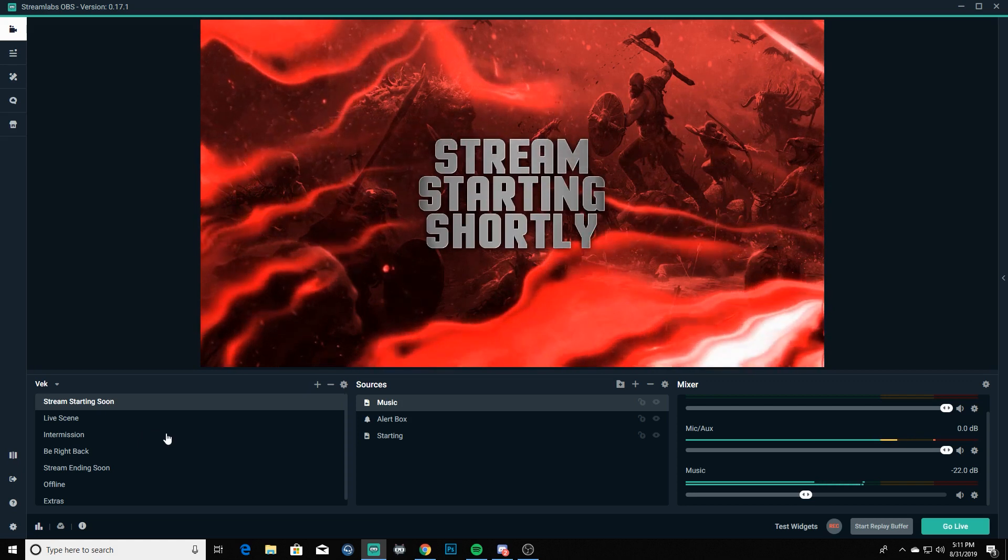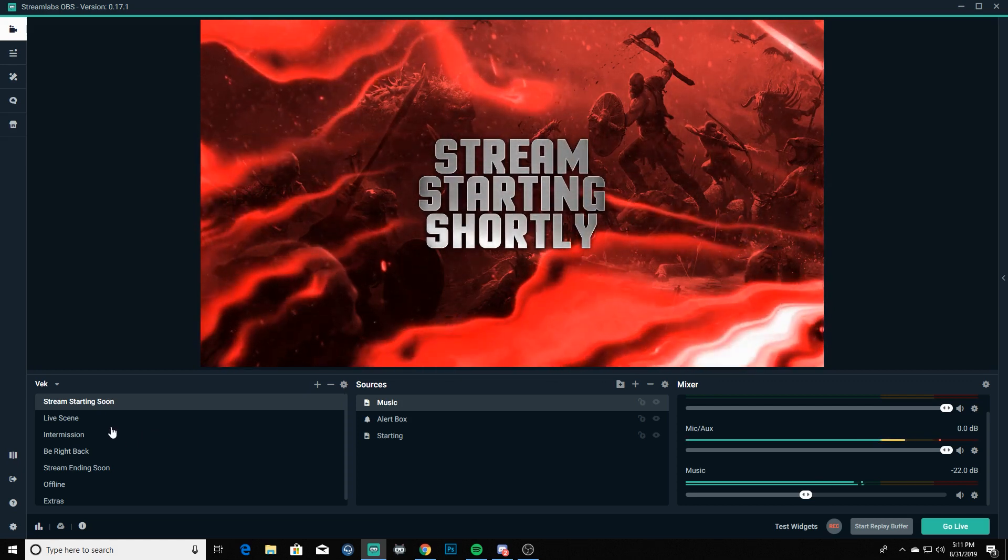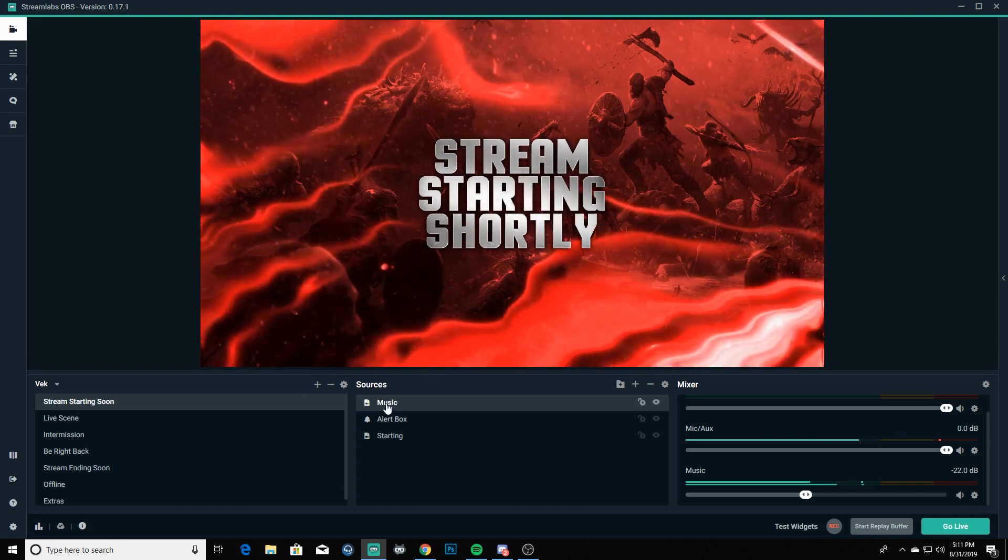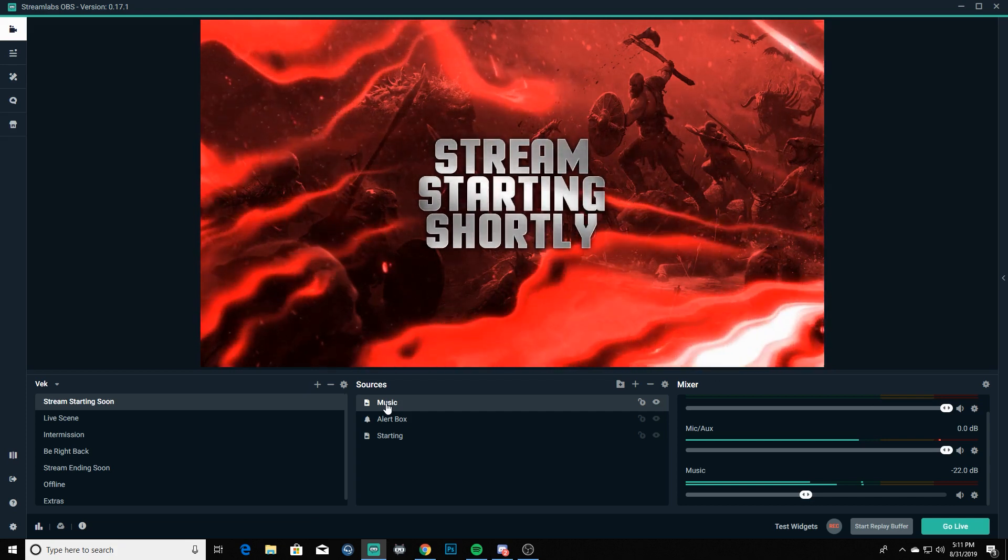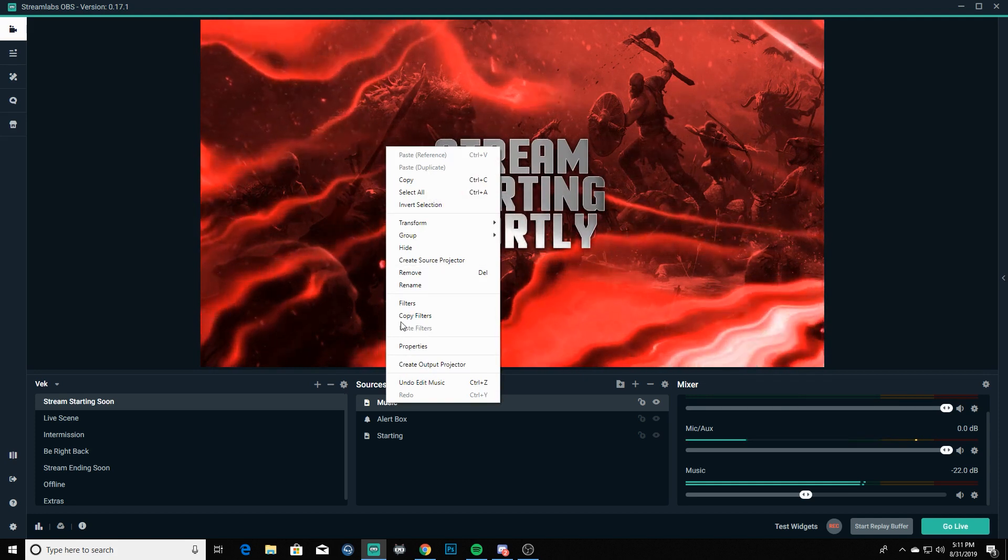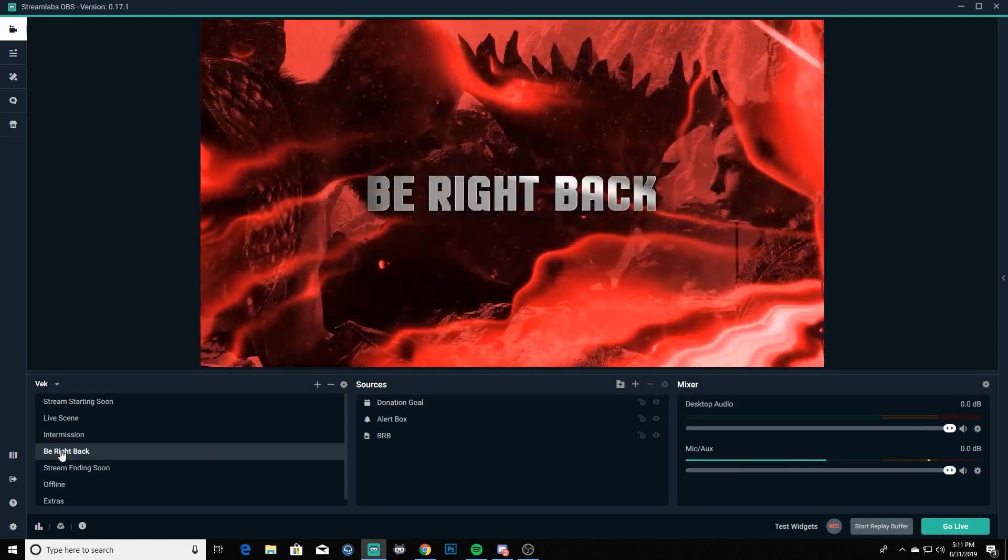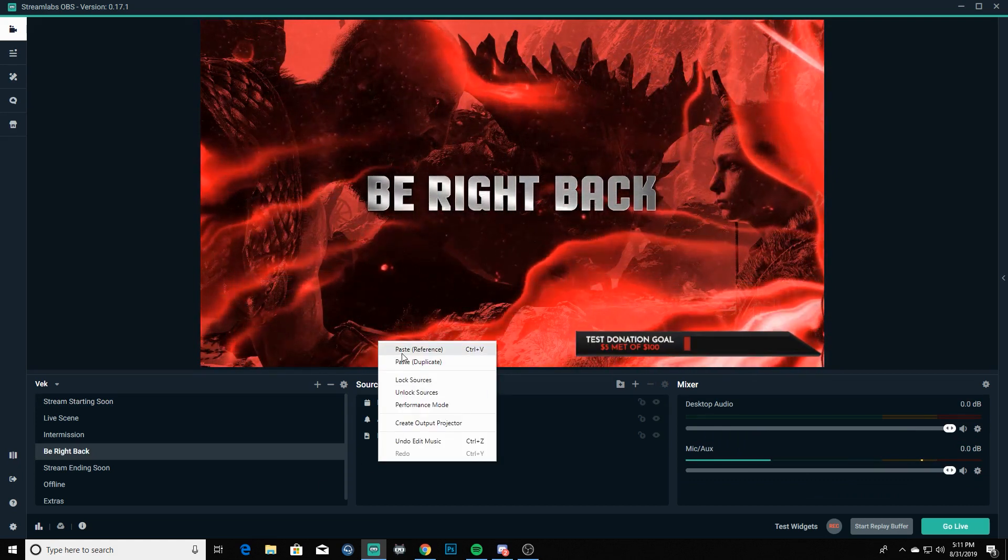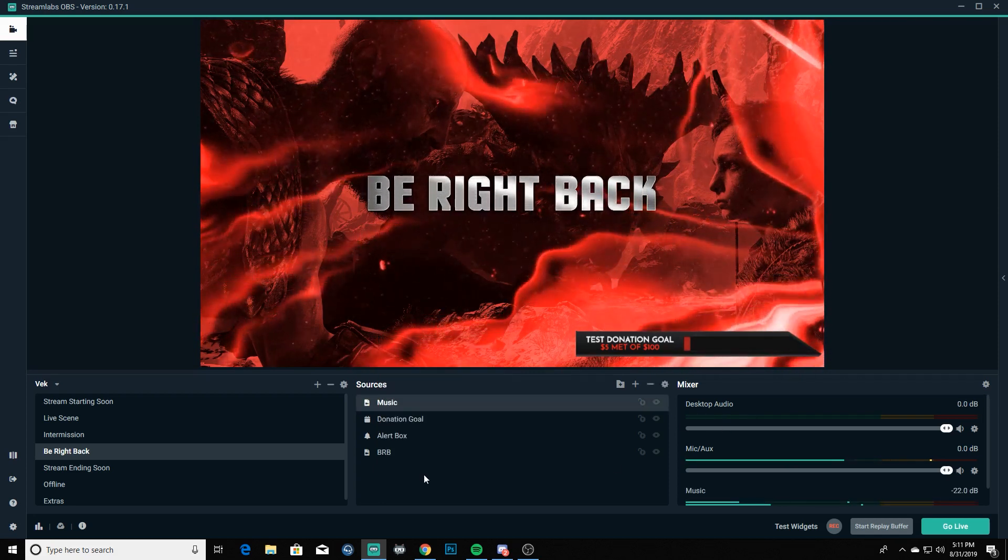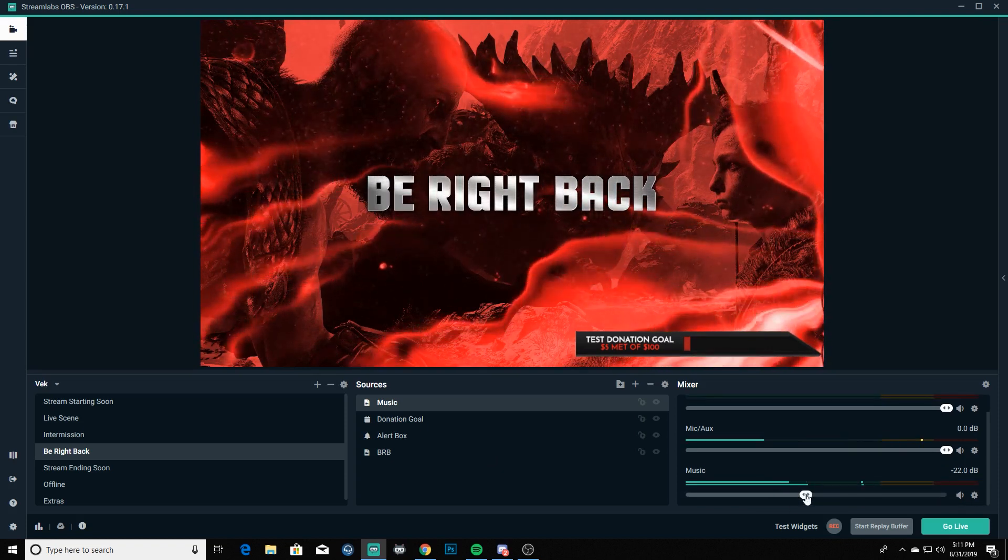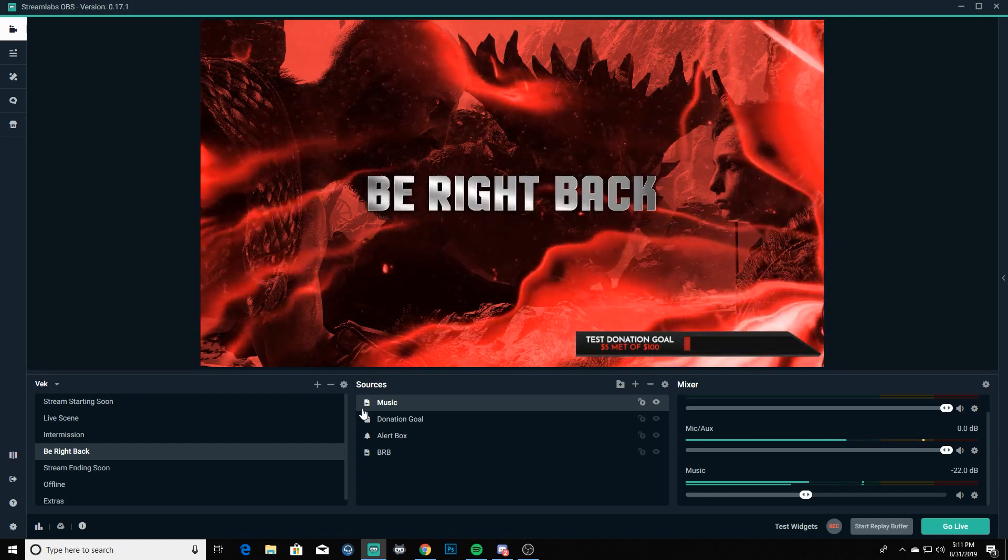And yeah, we're going to take that, we got everything good on our starting soon, and then just like we've done with other assets whenever we're trying to add it into other scenes, then we're going to just go here and we're going to right click on music. It's going to take it a second to do it for some reason. There we go, and we are going to copy it. Then we're going to go to our be right back, we're going to paste that baby.